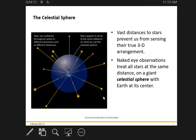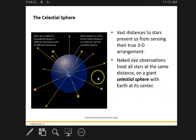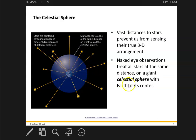It's a model that we use to just kind of think about where the stars are. Later on, we'll set up coordinates to use the celestial sphere. But for right now, it's just this simple sphere around the Earth.